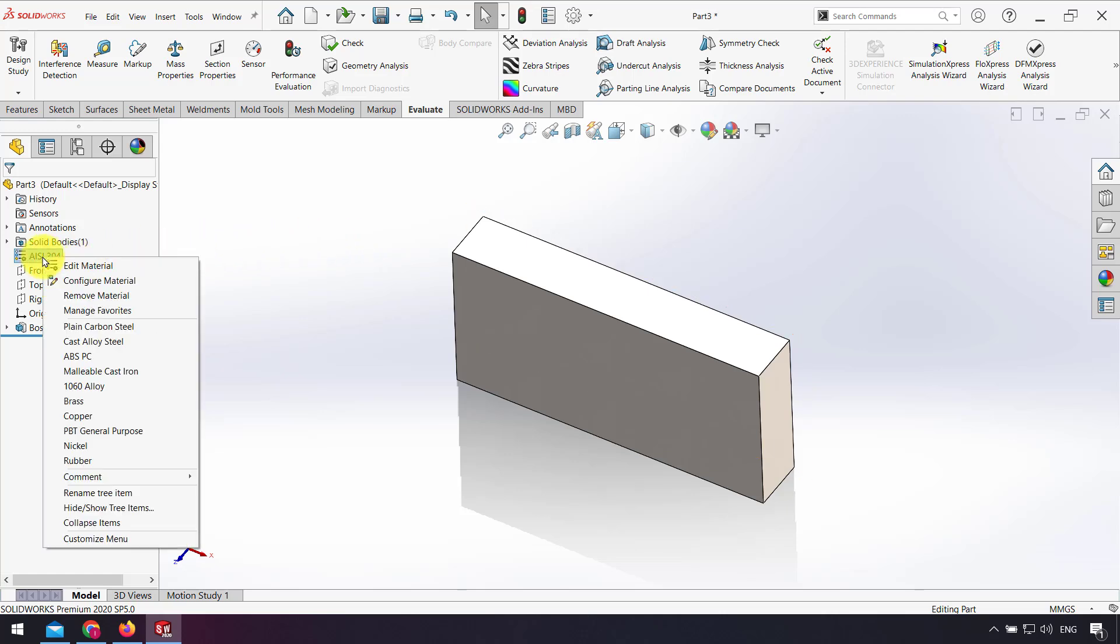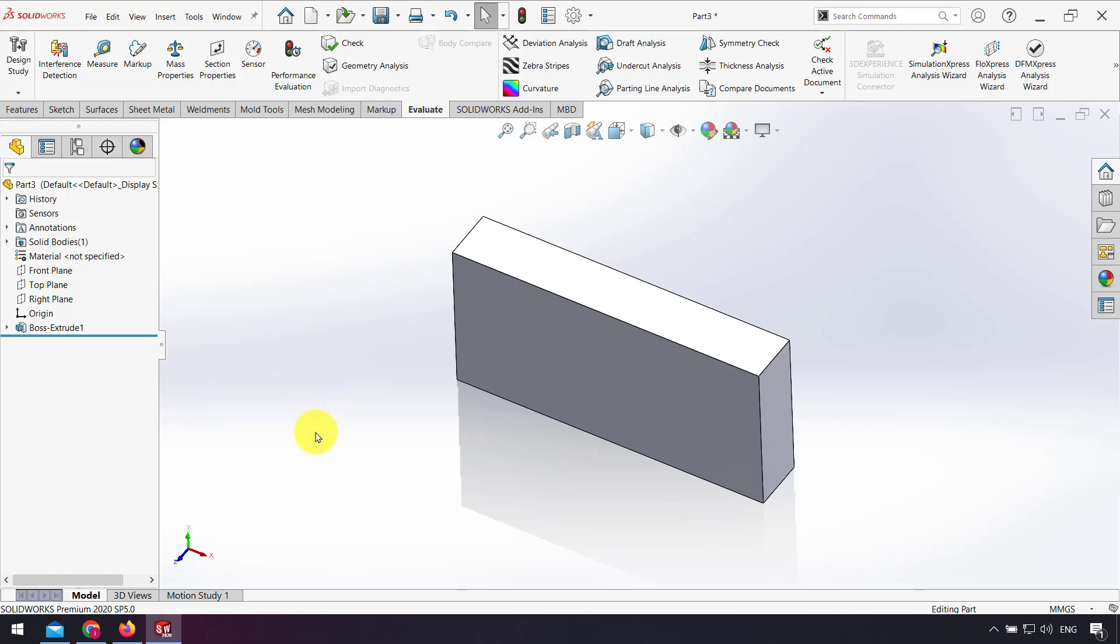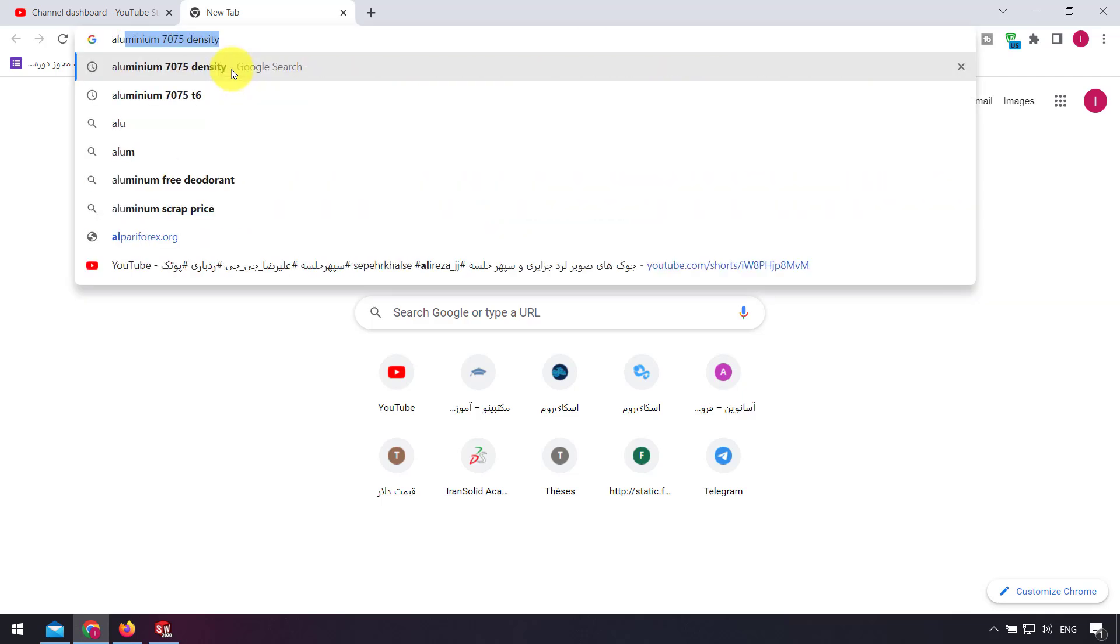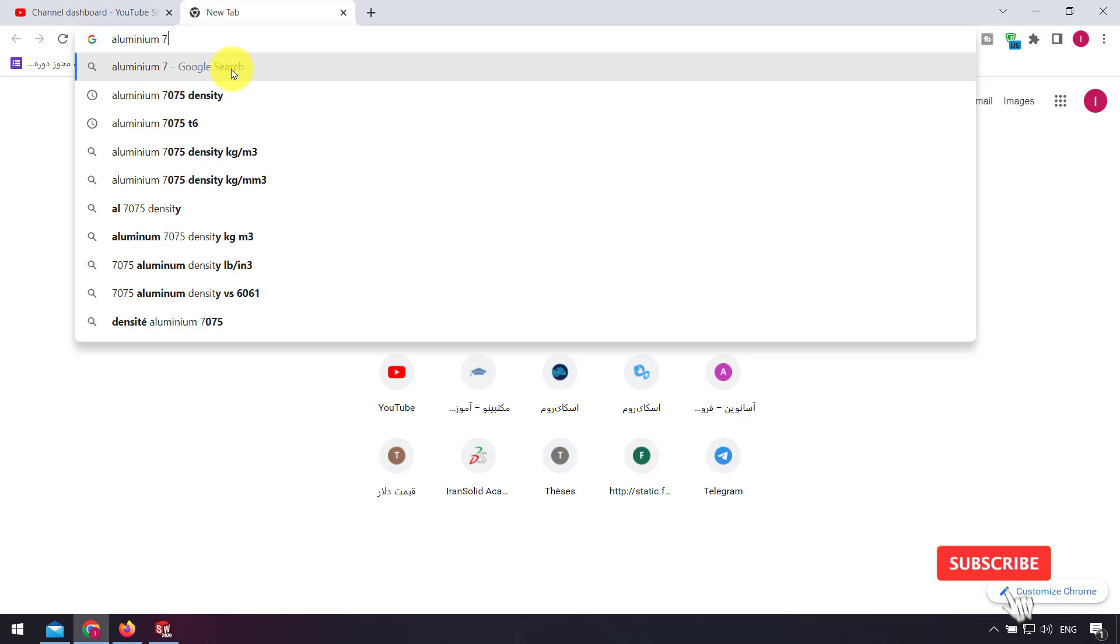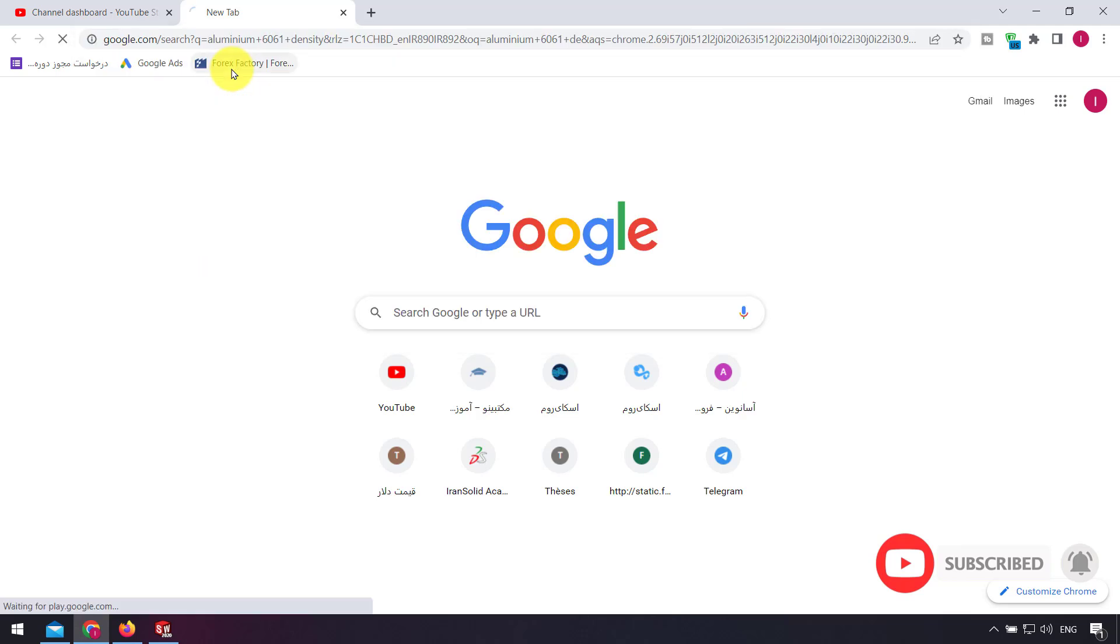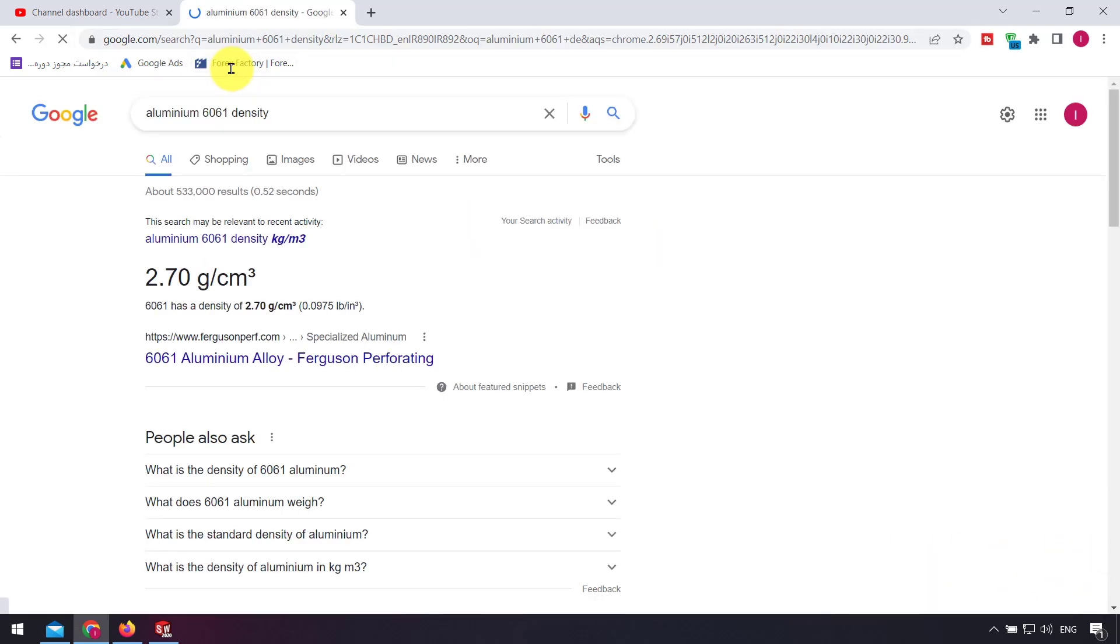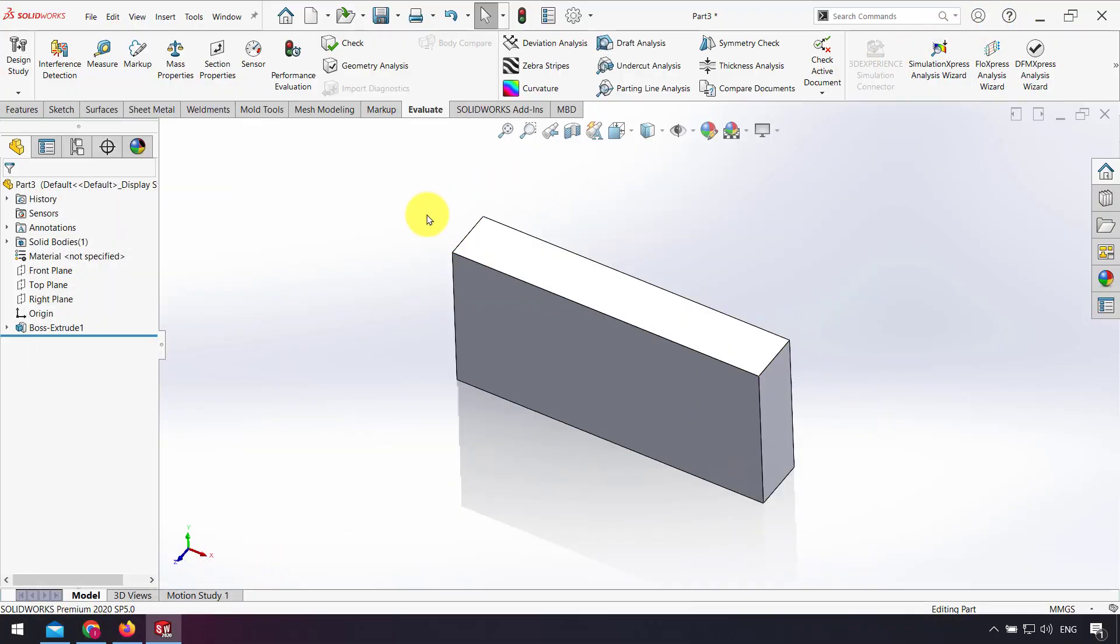I right-click on Edit Material and remove the material. For example, I want to use aluminum 6061. I go to Google and search aluminum 6061 density. As you see, the density of this aluminum is 2.7 grams per cubic centimeter.